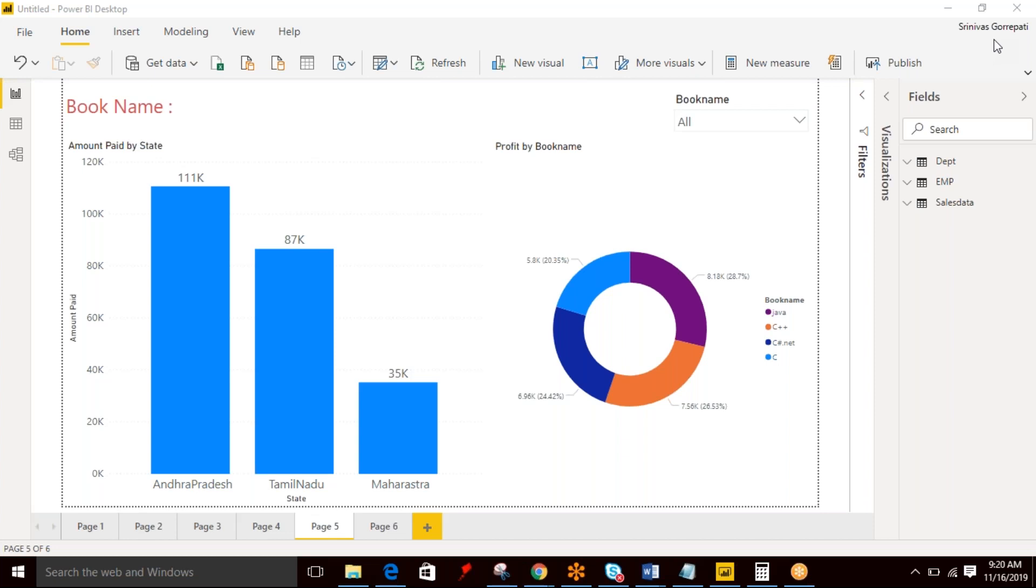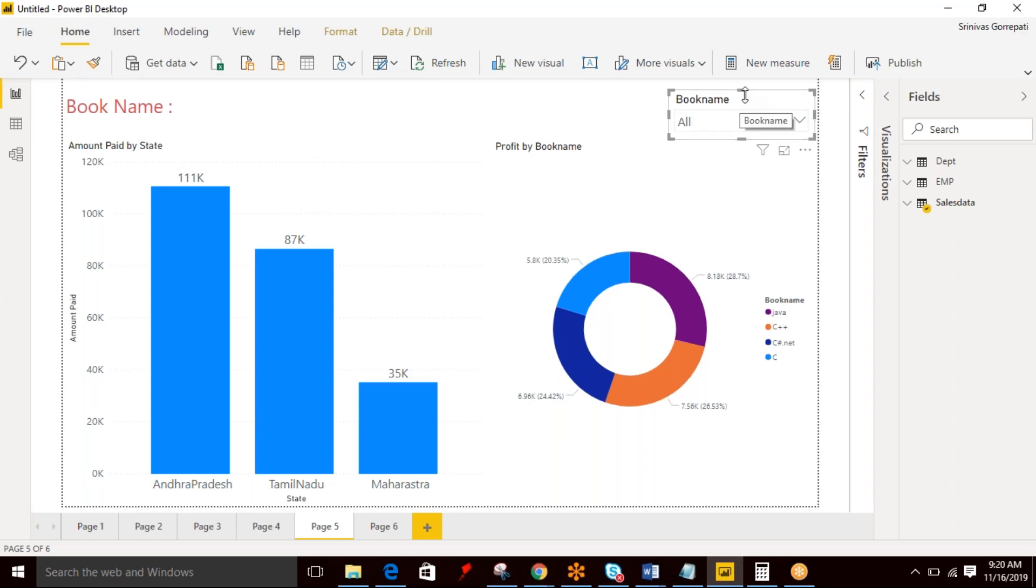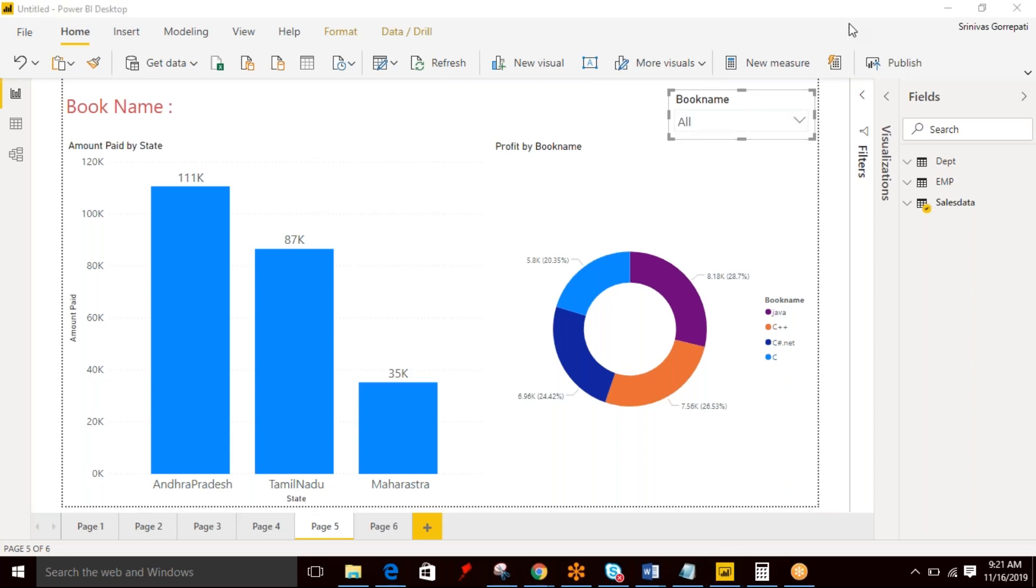By default, a slicer has the capability to highlight a value whatever is selected. It displays the selected value over here. If it is only one value, one value will be showcased. If it is multiple values, it will project as multiple values. But that highlight will happen as part of the visual only here.